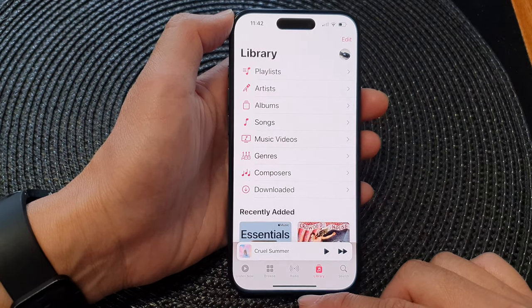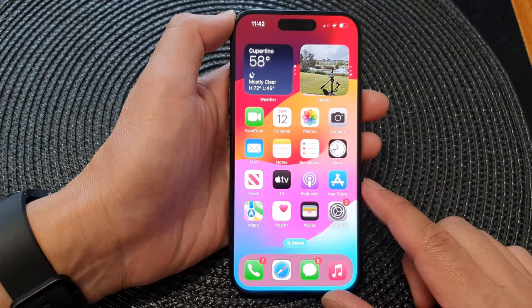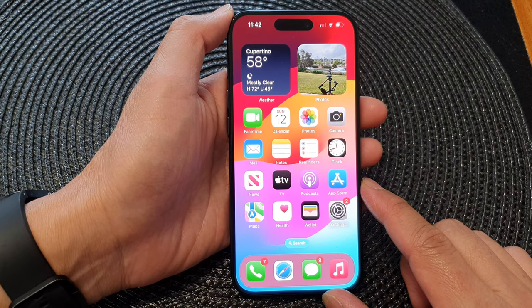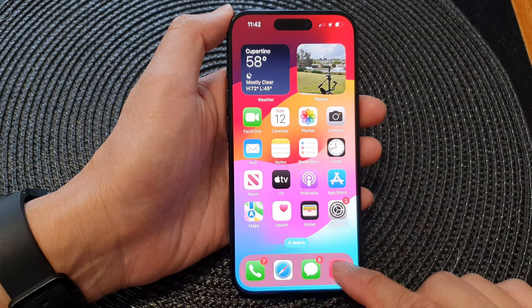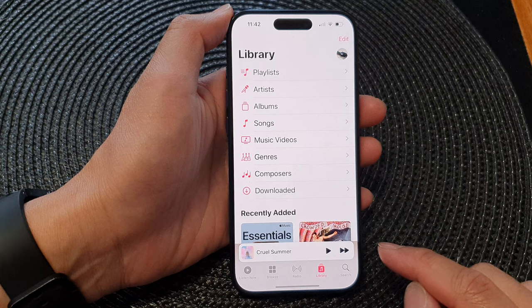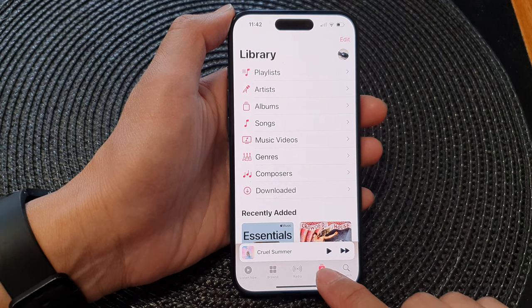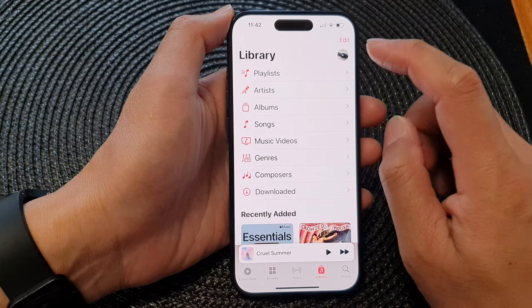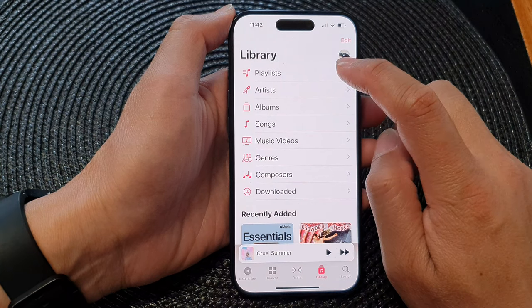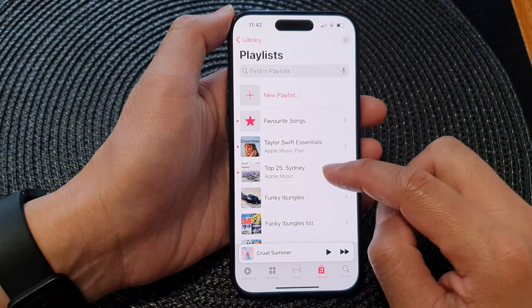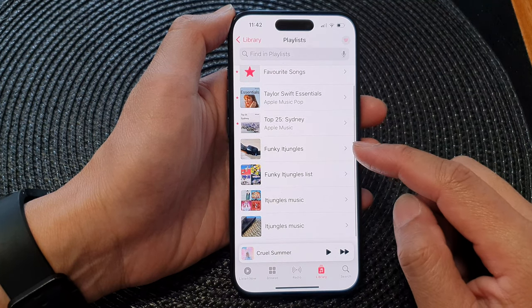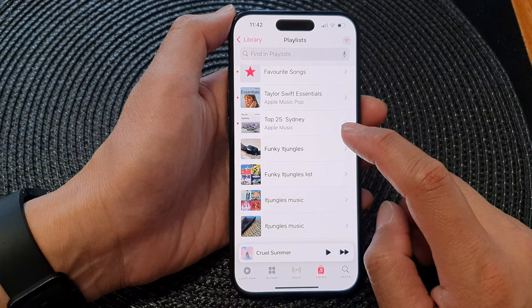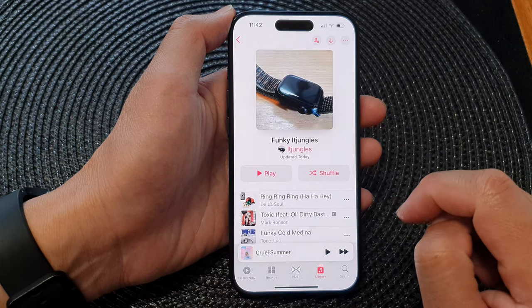First, let's go back to the home screen by swiping up at the bottom of the screen. Then on the home screen, open up Apple Music. Next, tap on the Library tab at the bottom, then tap on Playlist. Open up the playlist that you would like to rearrange or reorder songs.